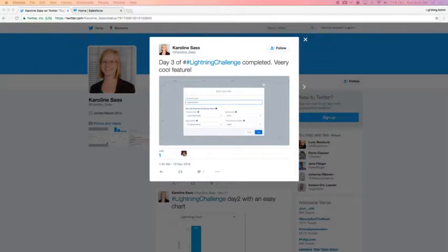Welcome back, happy Monday awesome admins, and welcome to day four of the admin lightning challenge. Today we're going to go over our solution for the day three challenge — create a lightning calendar from anything — and I'll give you the day four challenge which can be shared on social with hashtag lightning challenge. First up, I want to congratulate our day three recipient of the daily awesome admin swag: Carolyn Sass, for sharing her completion of the day three lightning challenge.